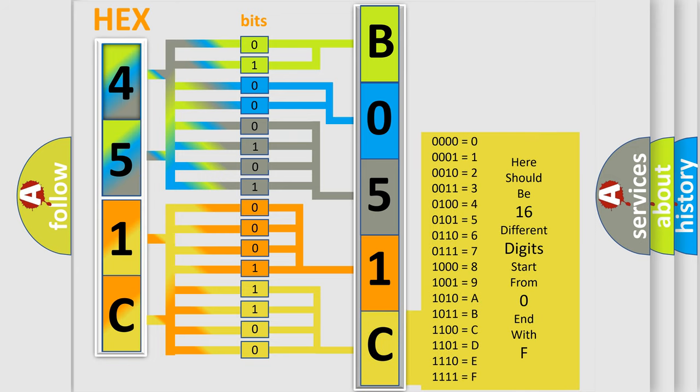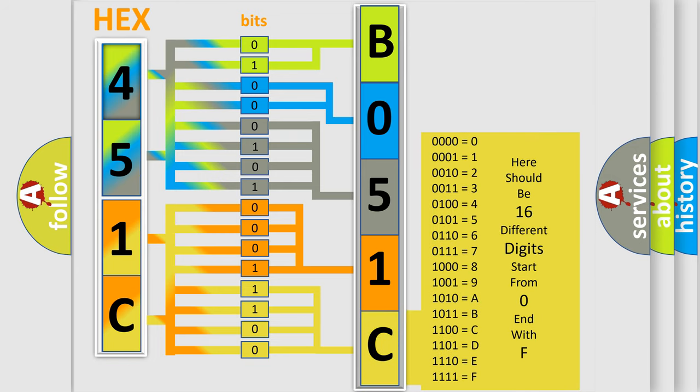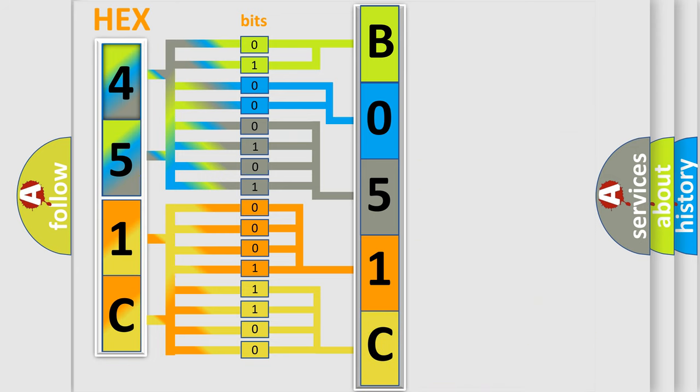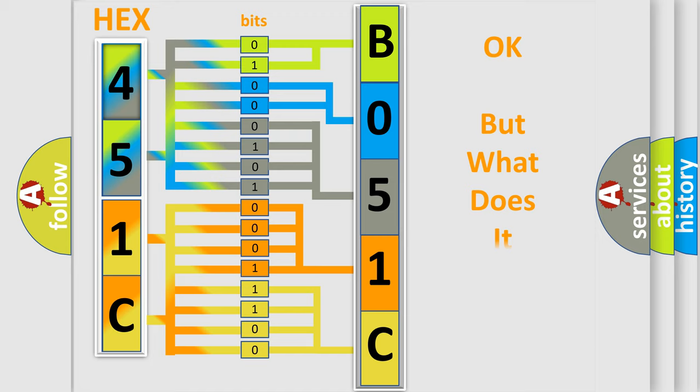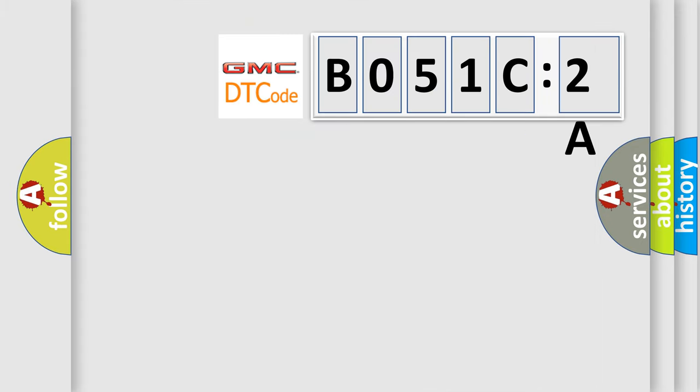We now know in what way the diagnostic tool translates the received information into a more comprehensible format. The number itself does not make sense to us if we cannot assign information about what it actually expresses.